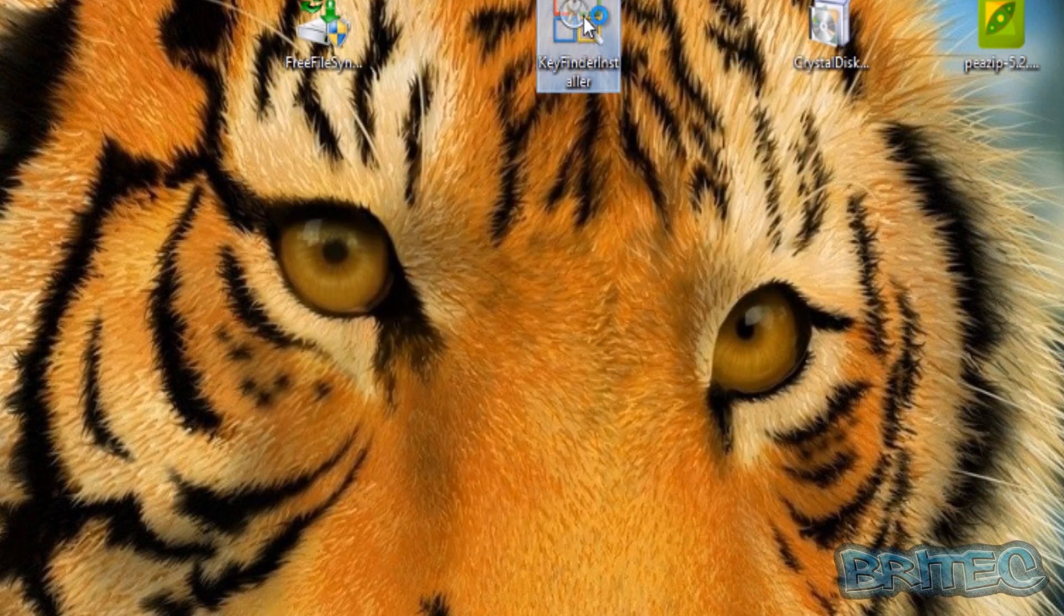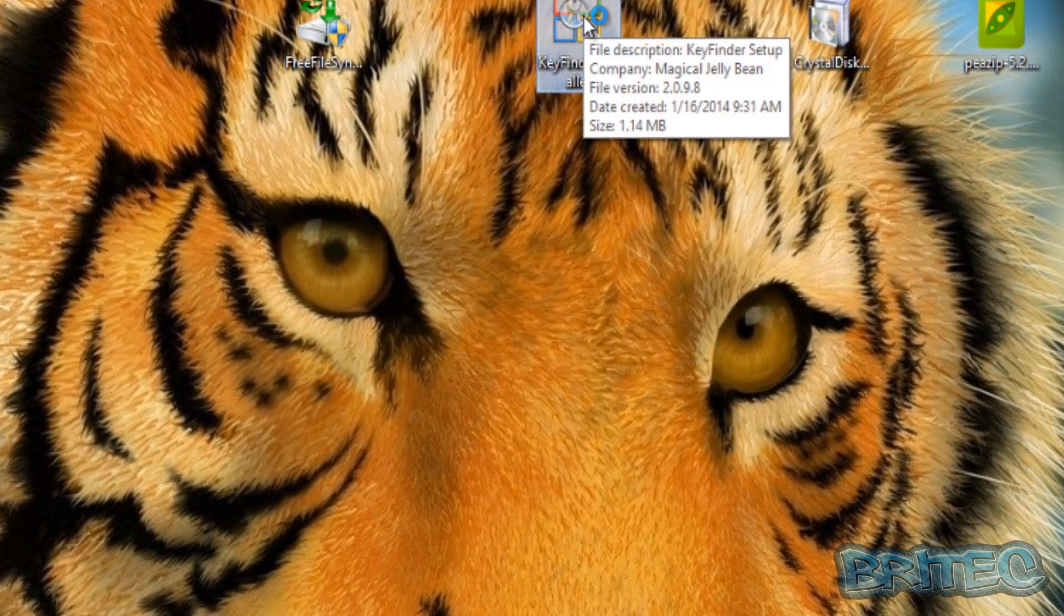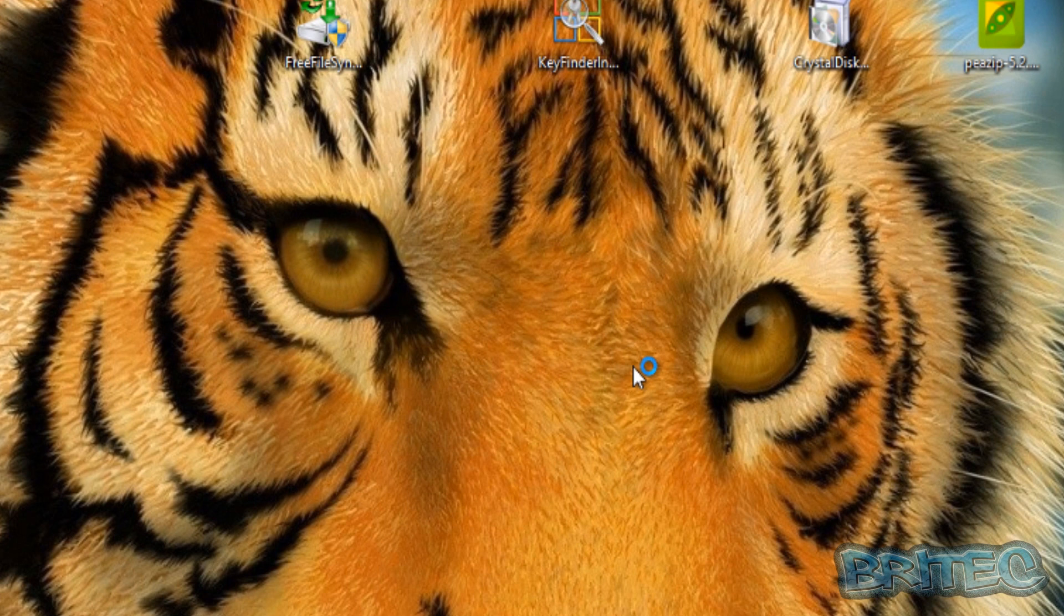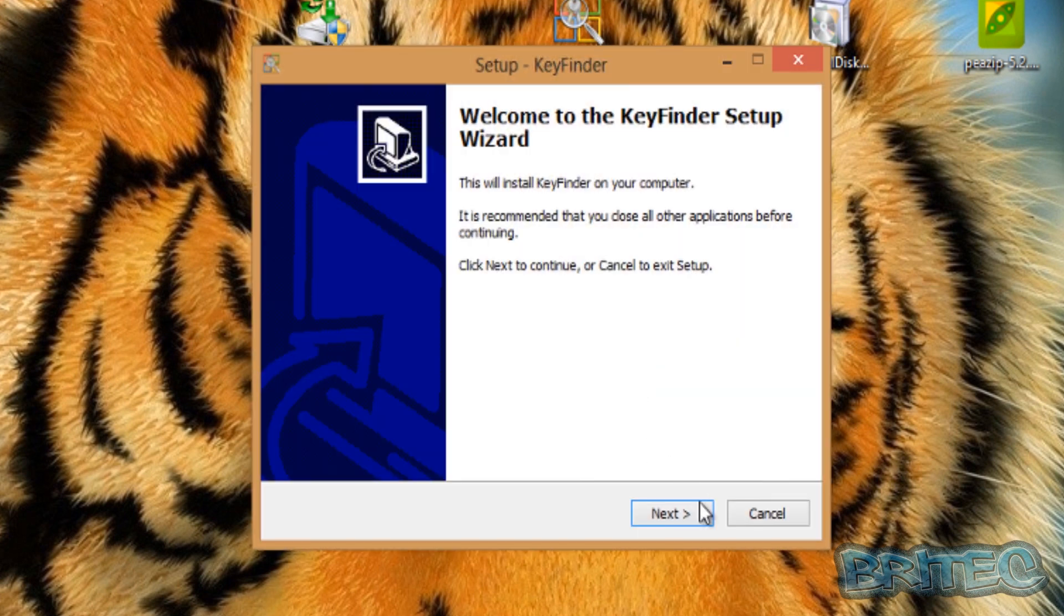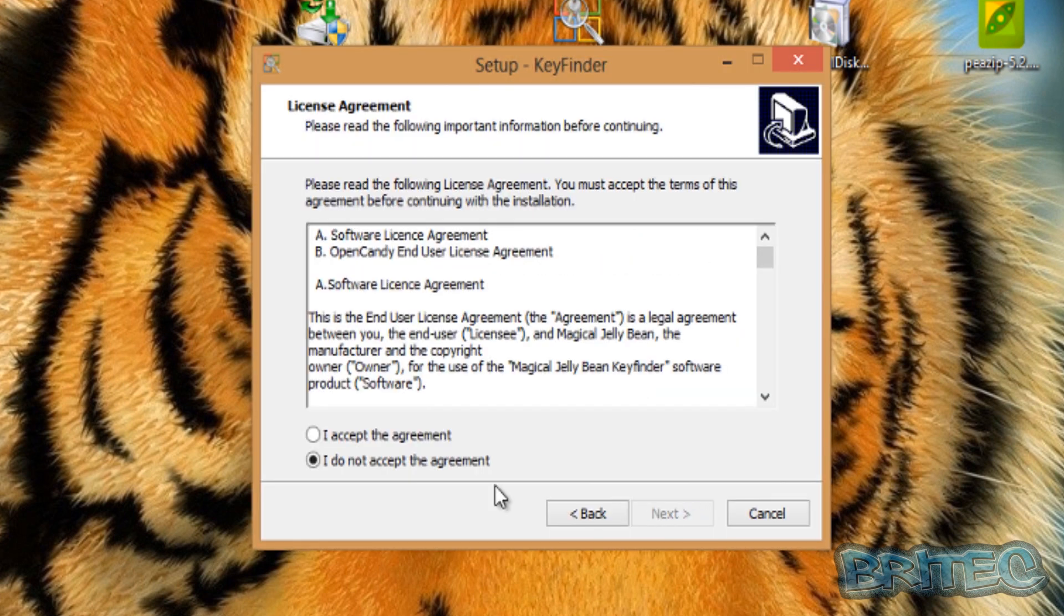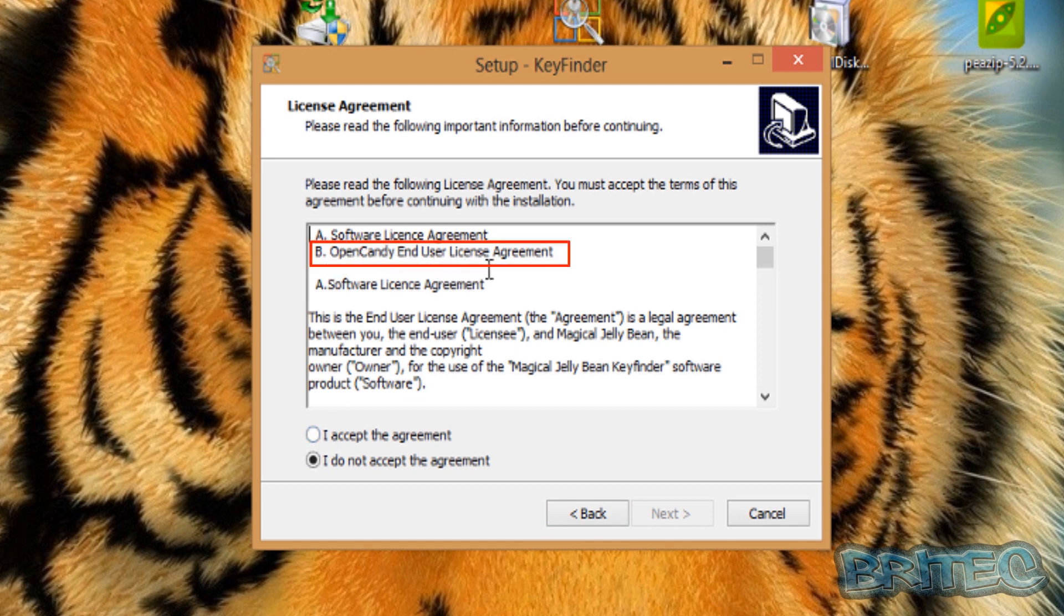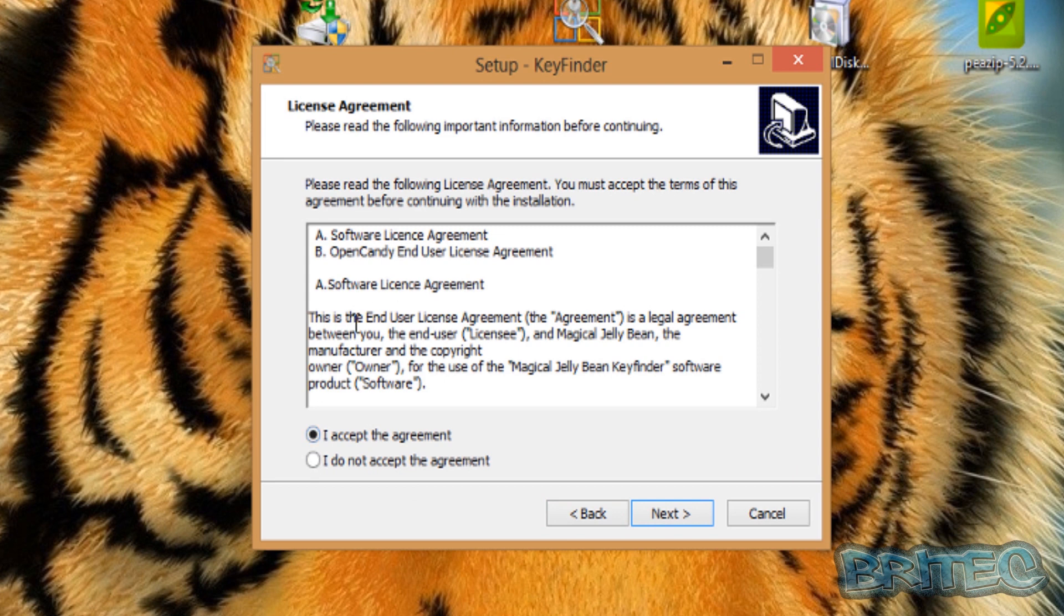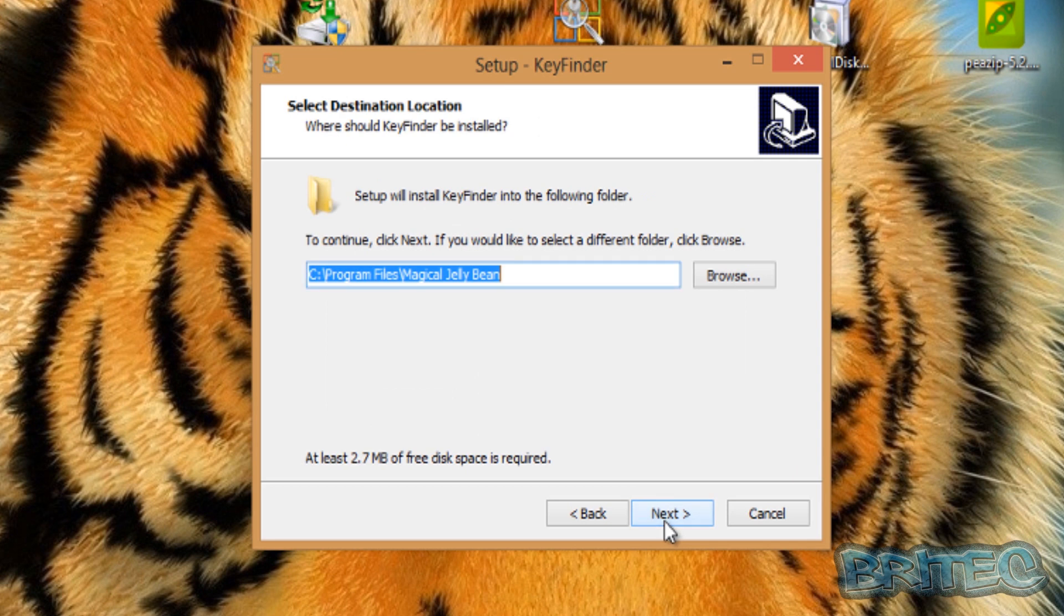Same thing with other programs. You'll see there's tons of programs with this type of OpenCandy installed on it. As you can see here, OpenCandy End User License Agreement. You can see that there. Most people won't read this because we skip past this, but you will see it in the license agreement. So as soon as you accept this license agreement you can't complain about it because you're agreeing to their terms.